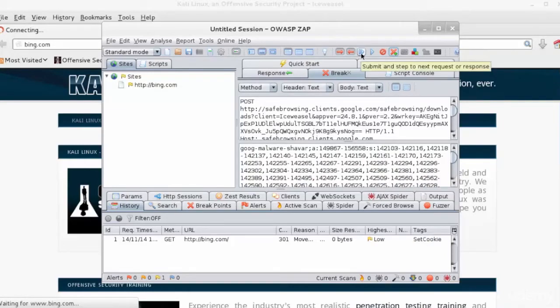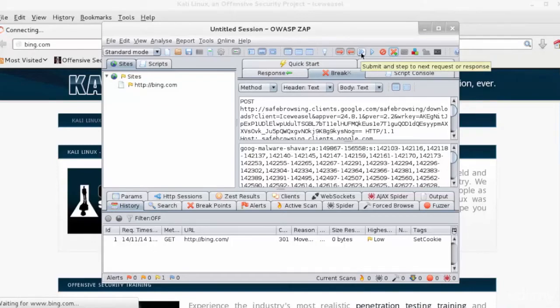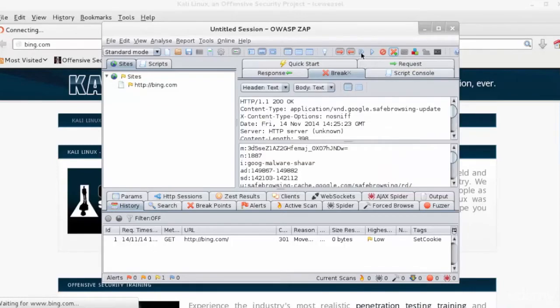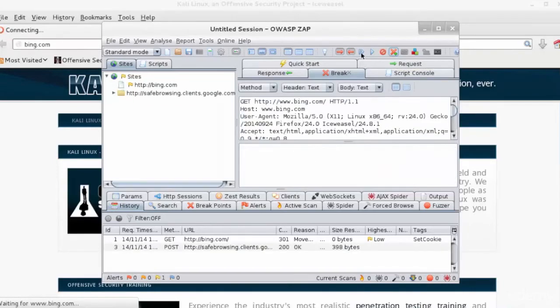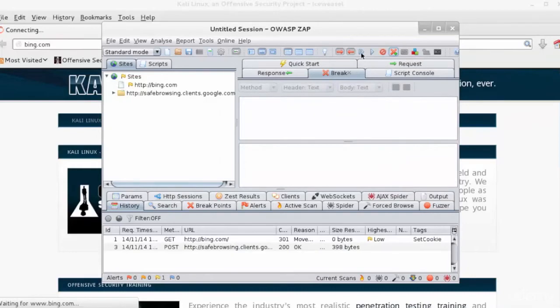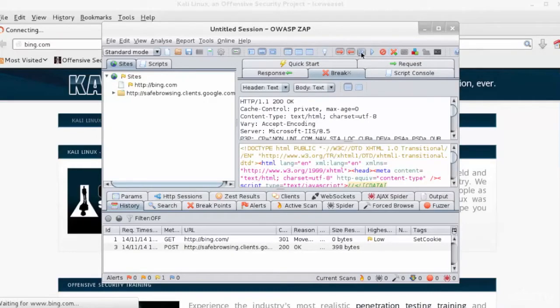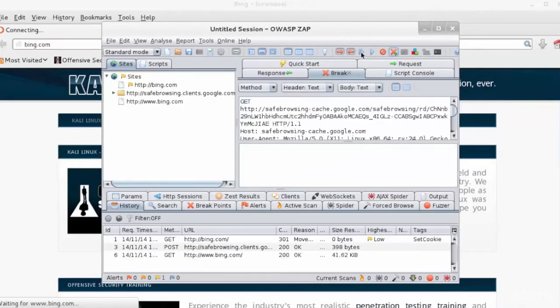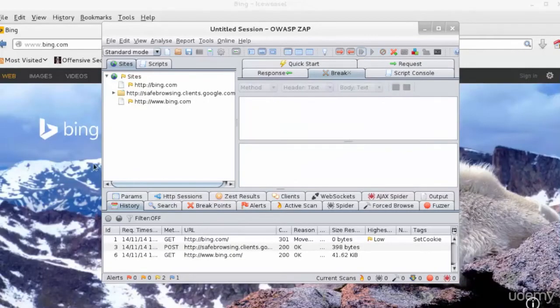Let's go to the application. We'll click on this option, Submit, and go to Next, the Request or Response.